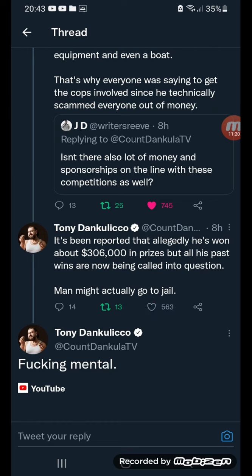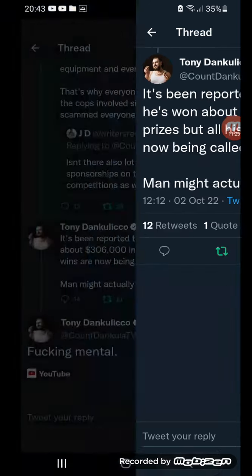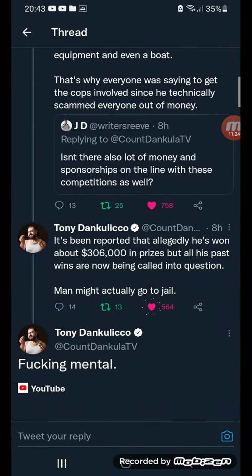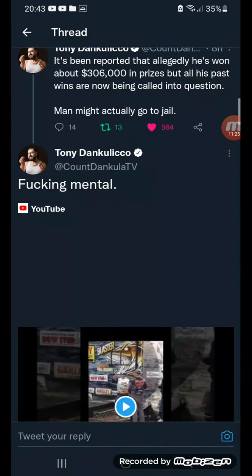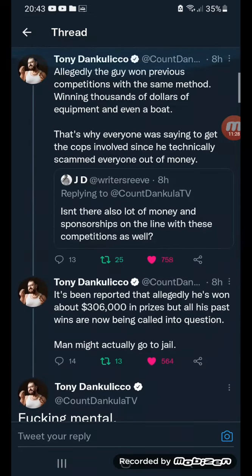It's been reported he won over 300,000 dollars in prizes, and all his past wins are now being called into question. He might actually go to jail.